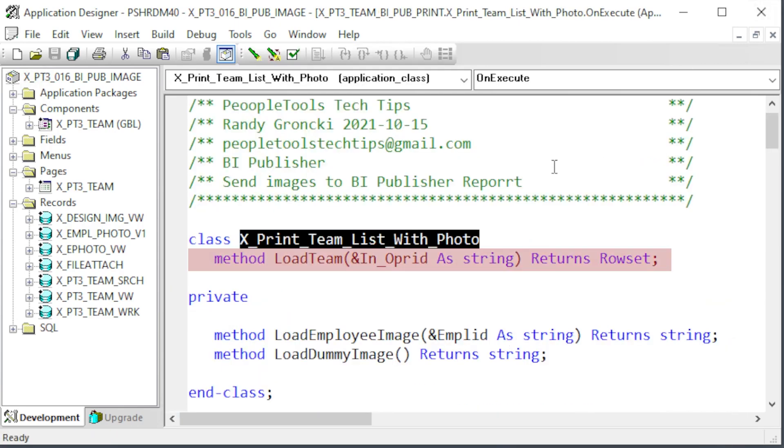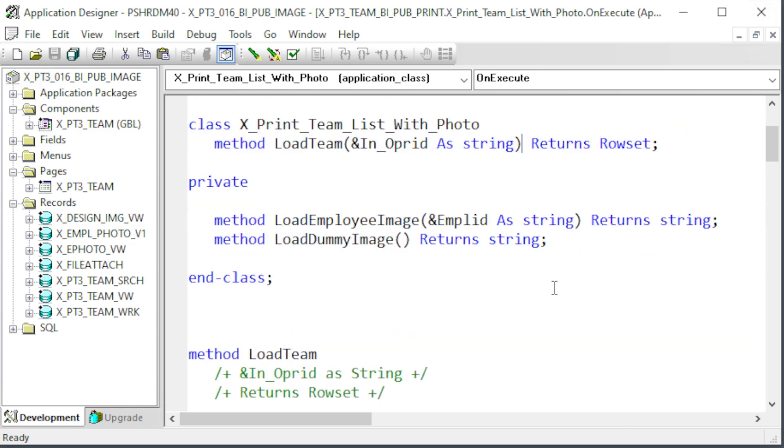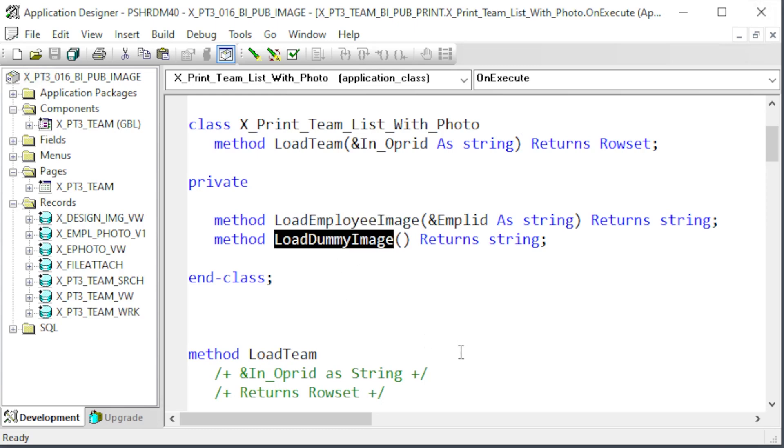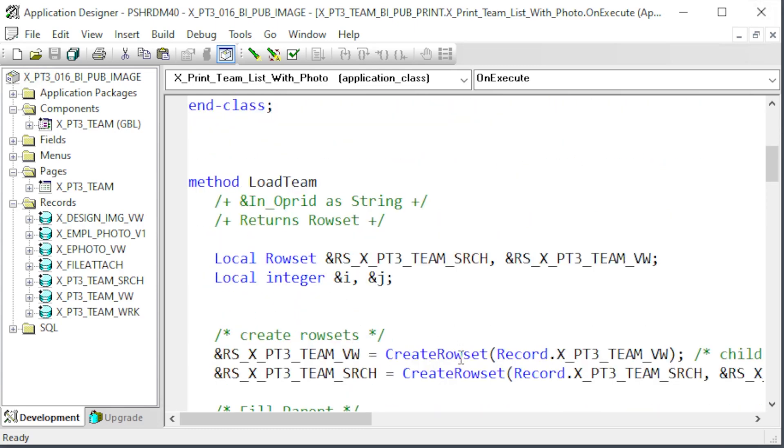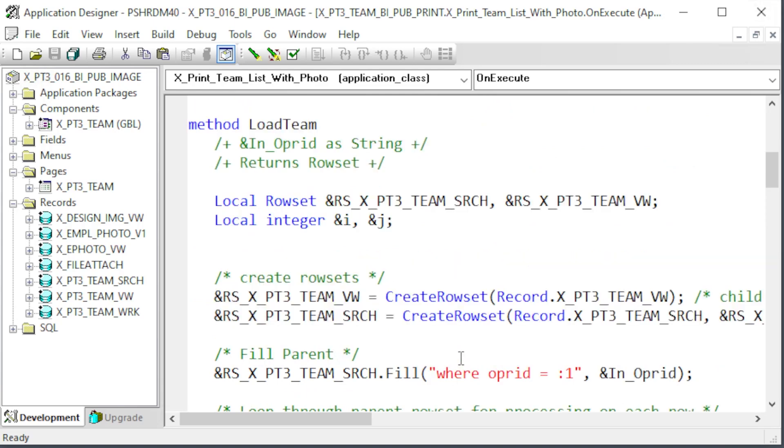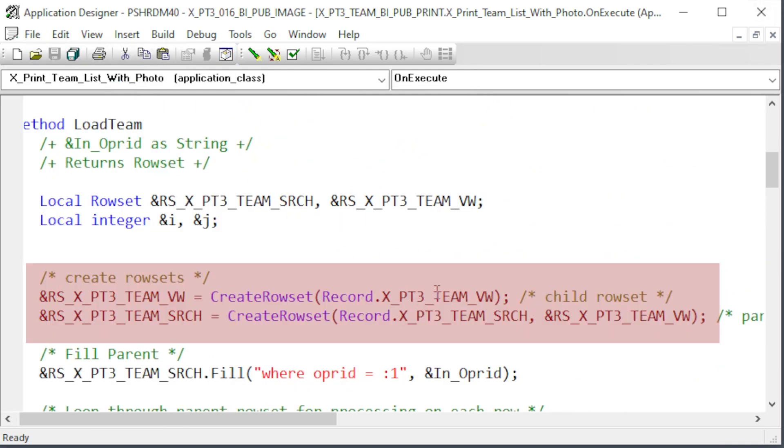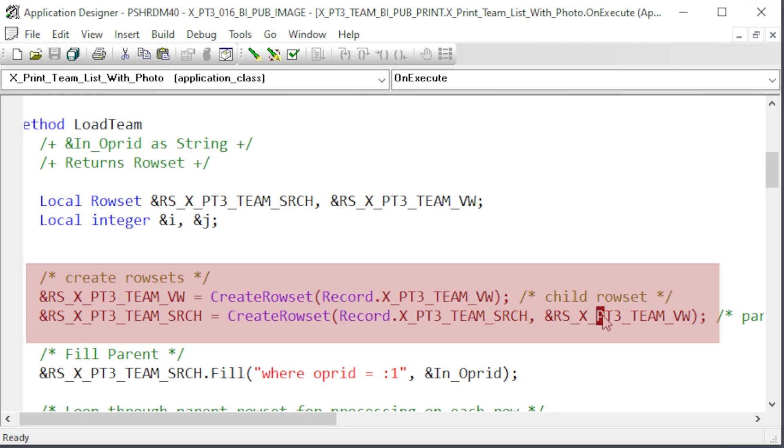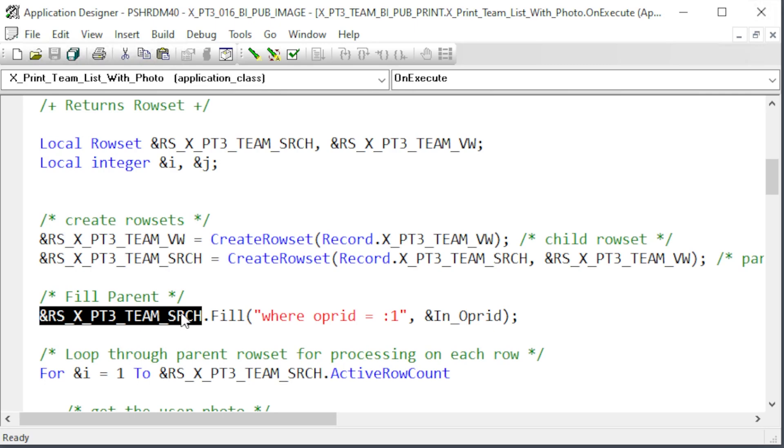Here is the special code. This app package generates all the data and returns a row set object given a user ID. Let's look at that app class. This class has one primary method that returns the loaded row set given an operator ID in a string. We also see the two private methods that return base64 encoded strings for employee photos and the dummy image if needed.